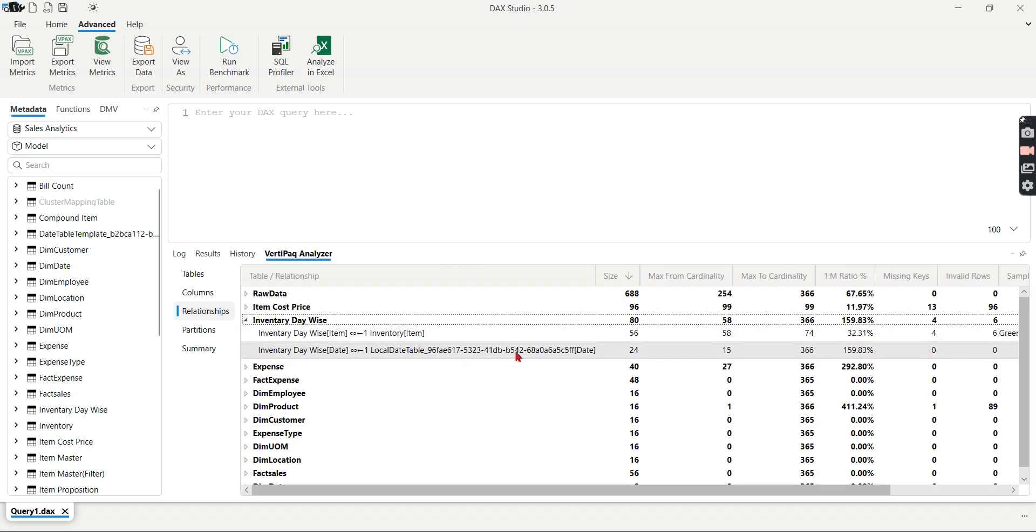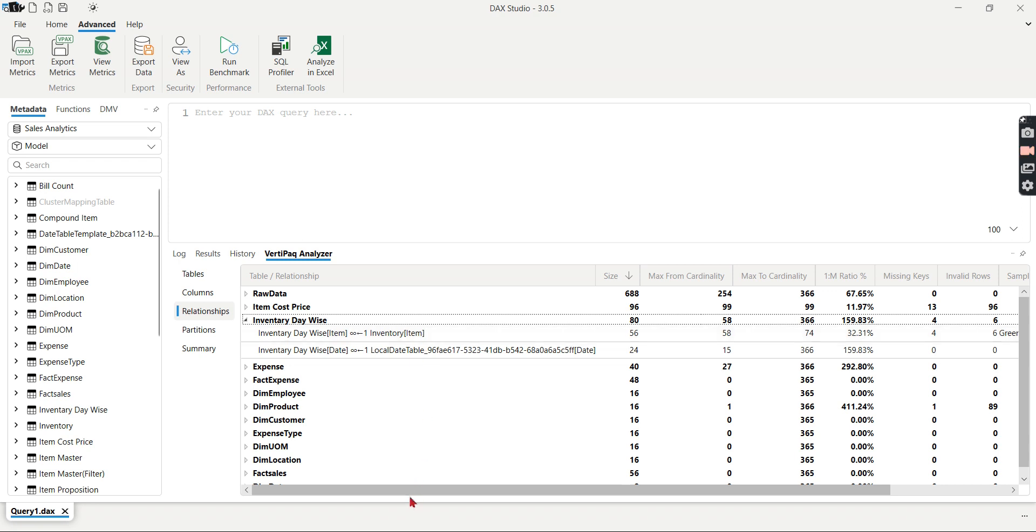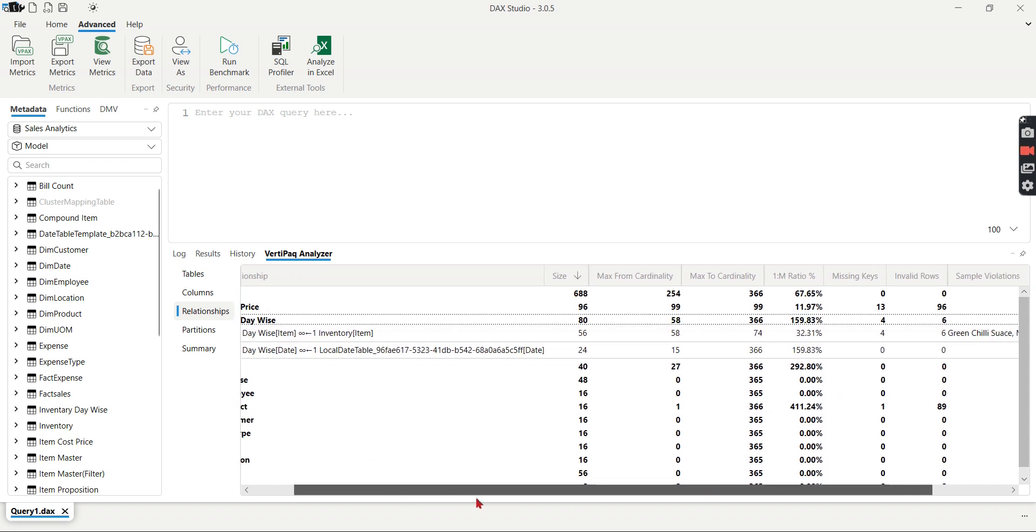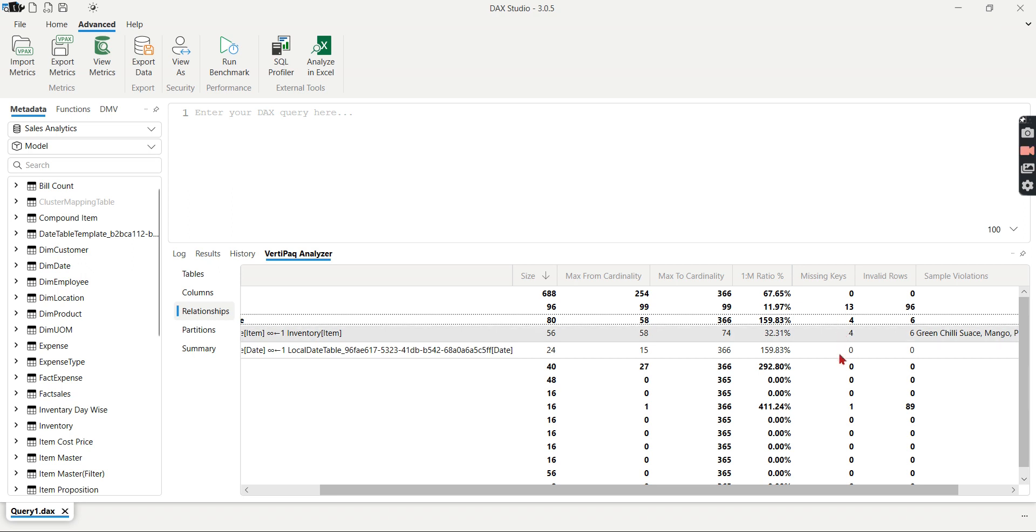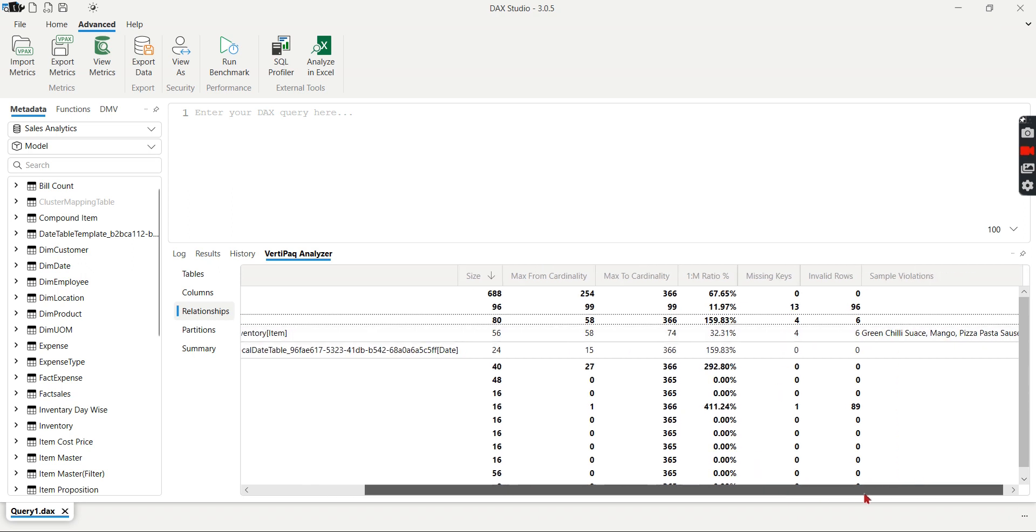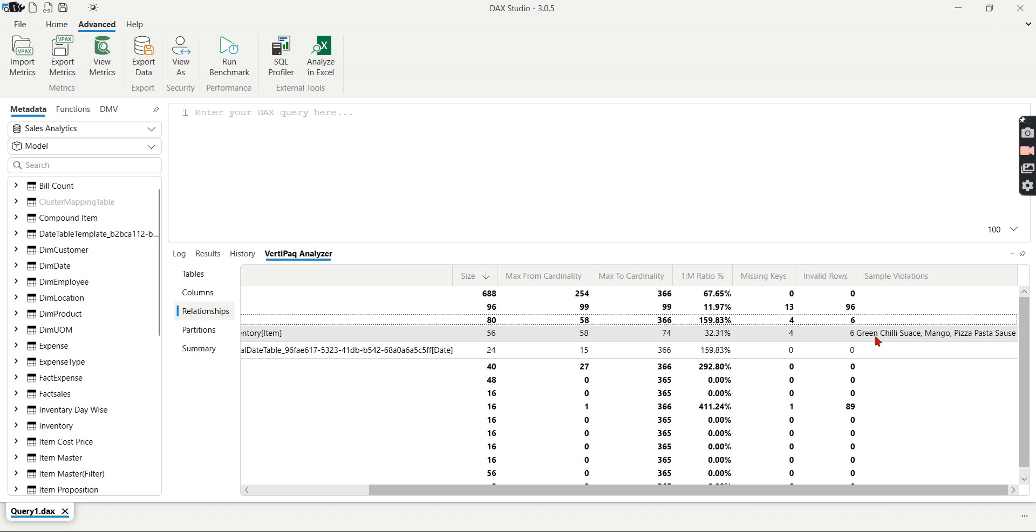Let's see this one. Right? So you have an inventory device item which is your fact table and inventory item is your dimension table. Okay? So in this dimension what it says is there are total 74 items out of which 58 is matching in the fact and in the fact there are four items. Okay? Missing keys, four items. Those items are here: green chili sauce, mango pizza, pasta sauce.